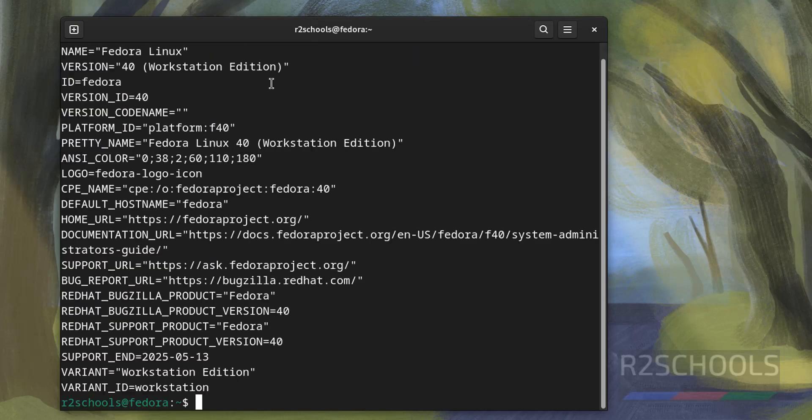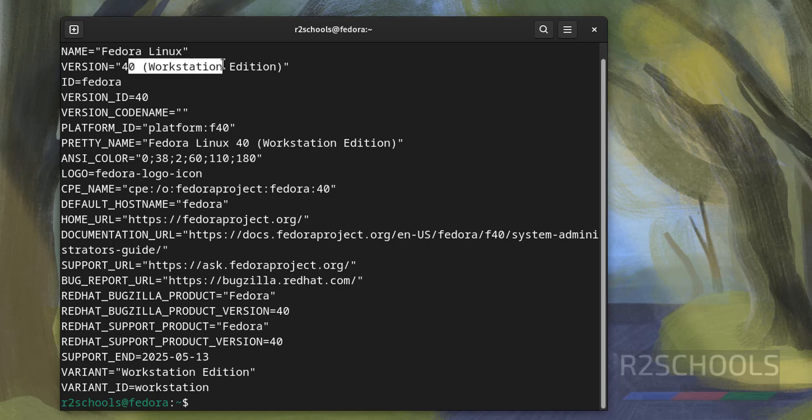We have installed Fedora Linux version 40. This is the name, this is the version, and this is Workstation. Control L to clear screen.